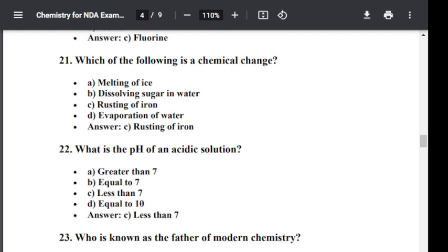Question number twenty-two: What is the pH of an acidic solution? Option A: Greater than seven. Option B: Equal to seven. Option C: Less than seven. Option D: Equal to ten. The correct answer is C — less than seven. The pH of an acidic solution is less than seven.